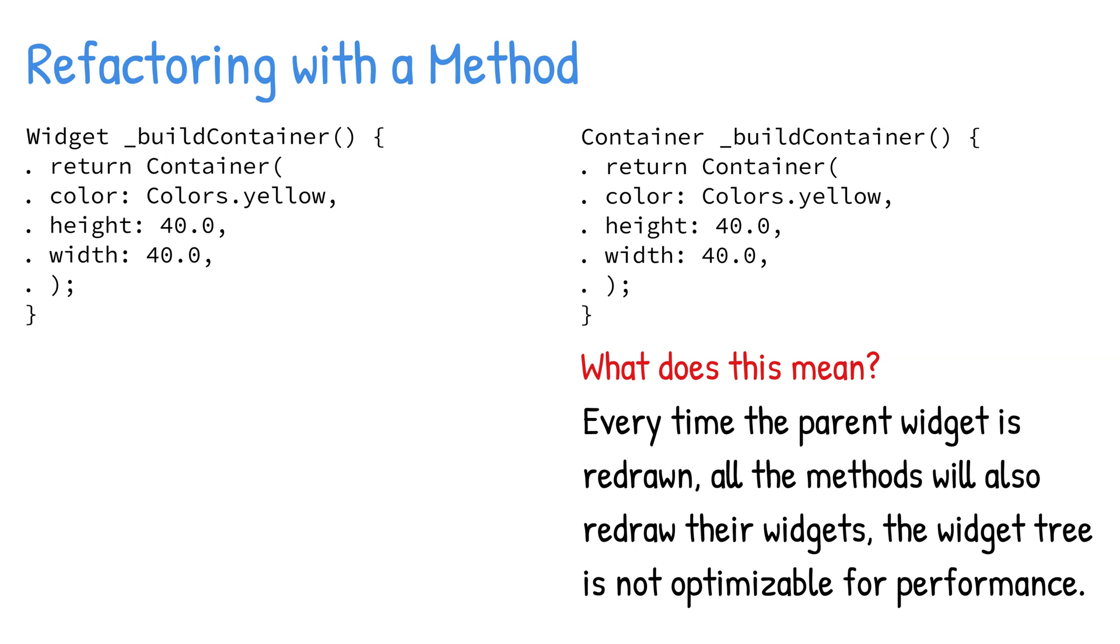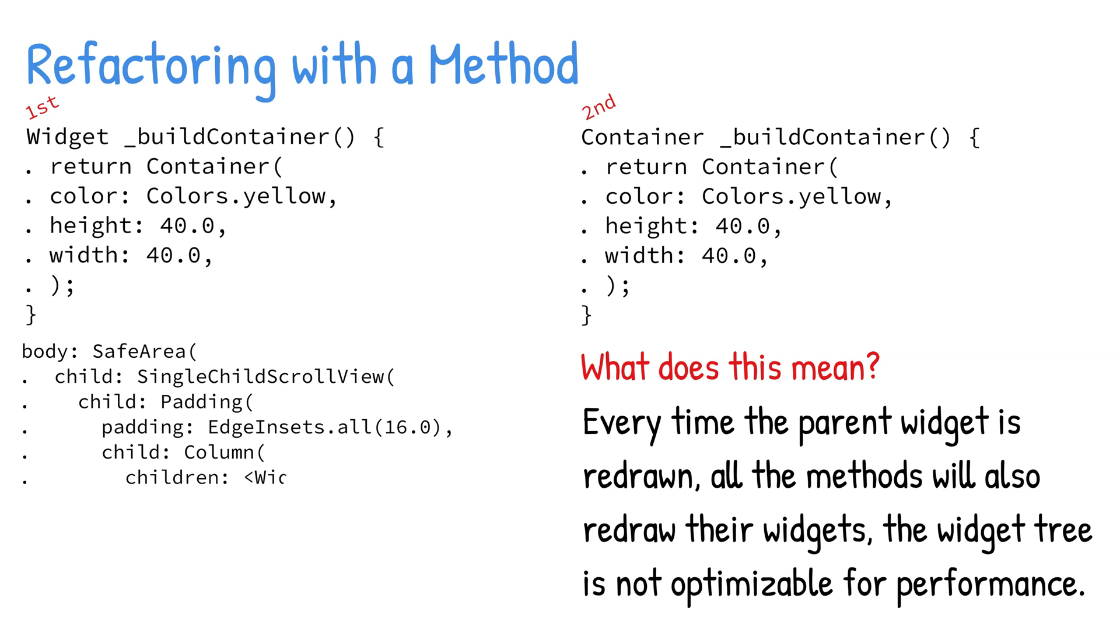The following sample code shows how to use a method to return a container widget. The first method returns a container widget as a general widget, and the second method returns a container widget as a container widget. Now both approaches are acceptable. You insert the build container method name in the widget tree where needed.